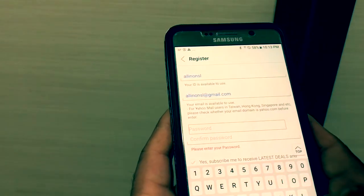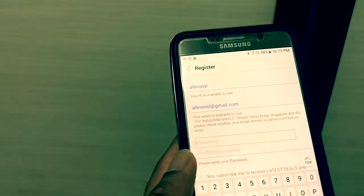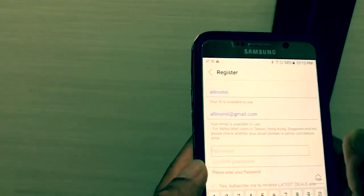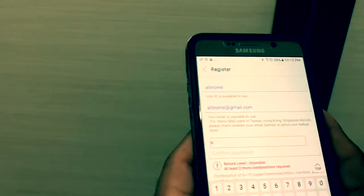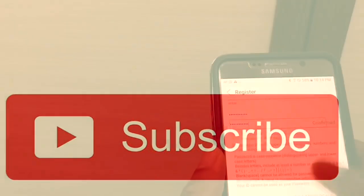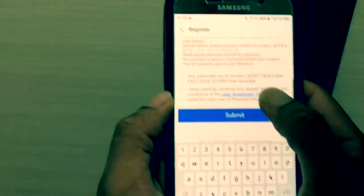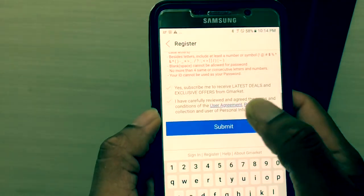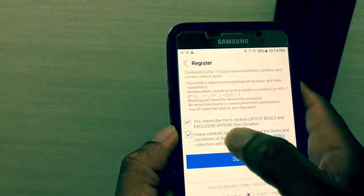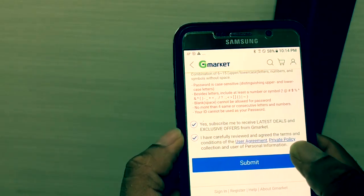We have to save our password. If you want to continue, click on the Sign-In button.